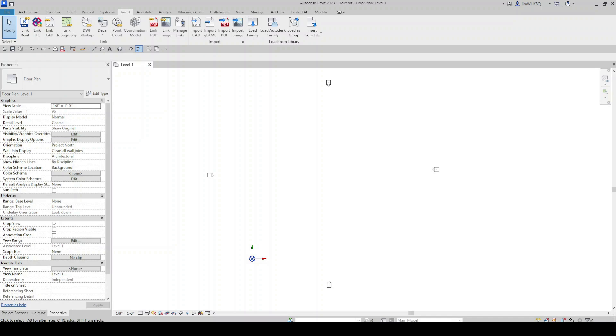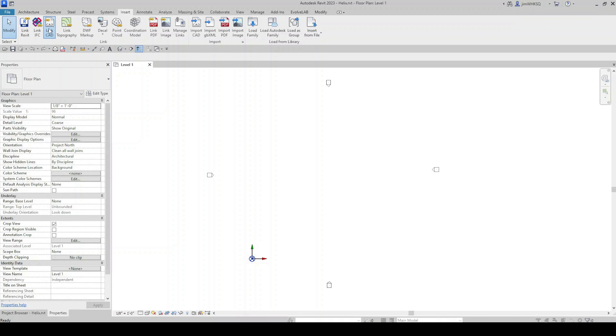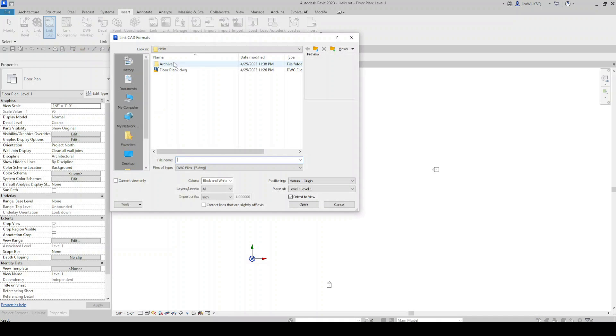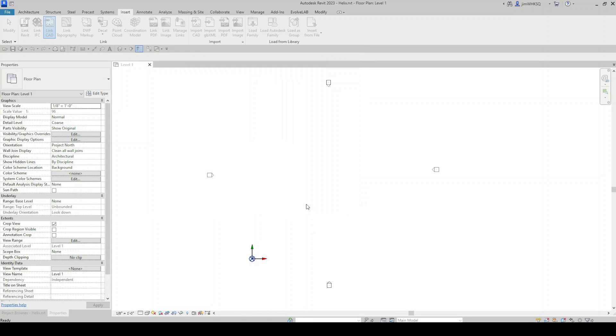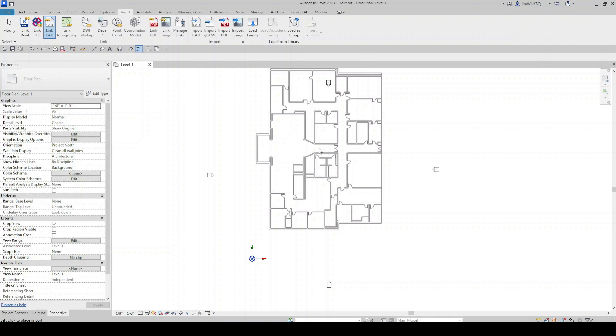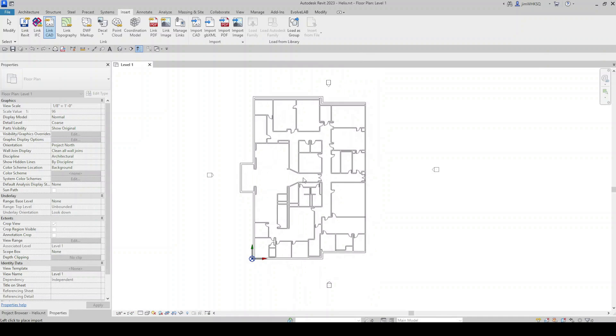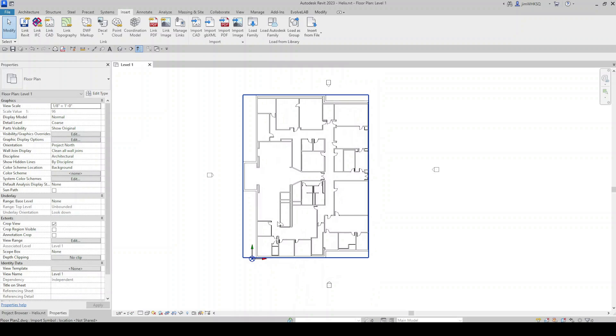Since we're converting CAD to Revit native elements, the first thing I want to do is link in a CAD file. I'll come up here to link CAD, find my floor plan, and I'm going to link it manual center. You can link it however you need to. I'm just going to place it right here.